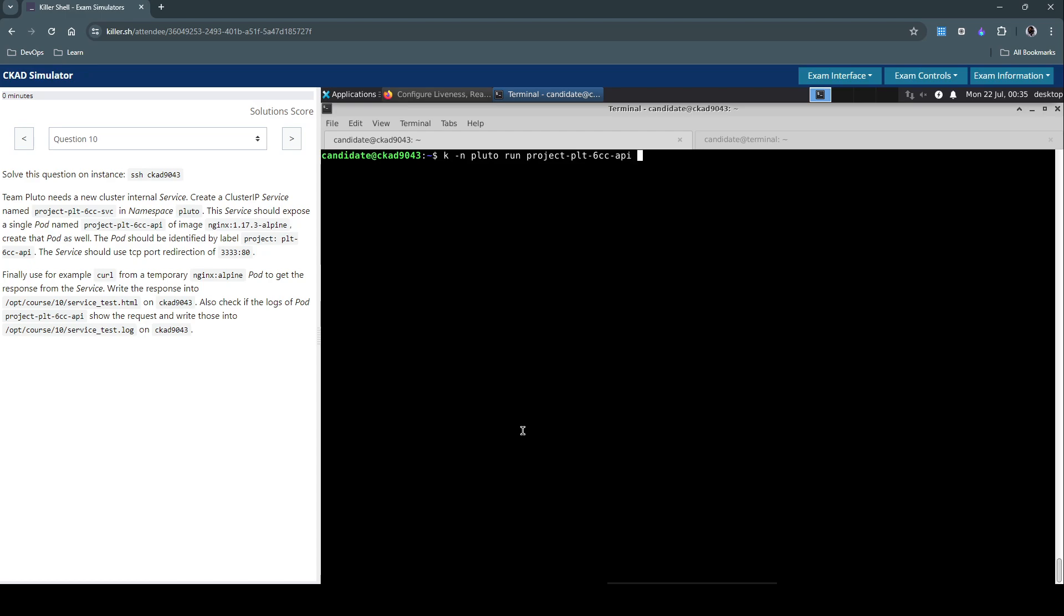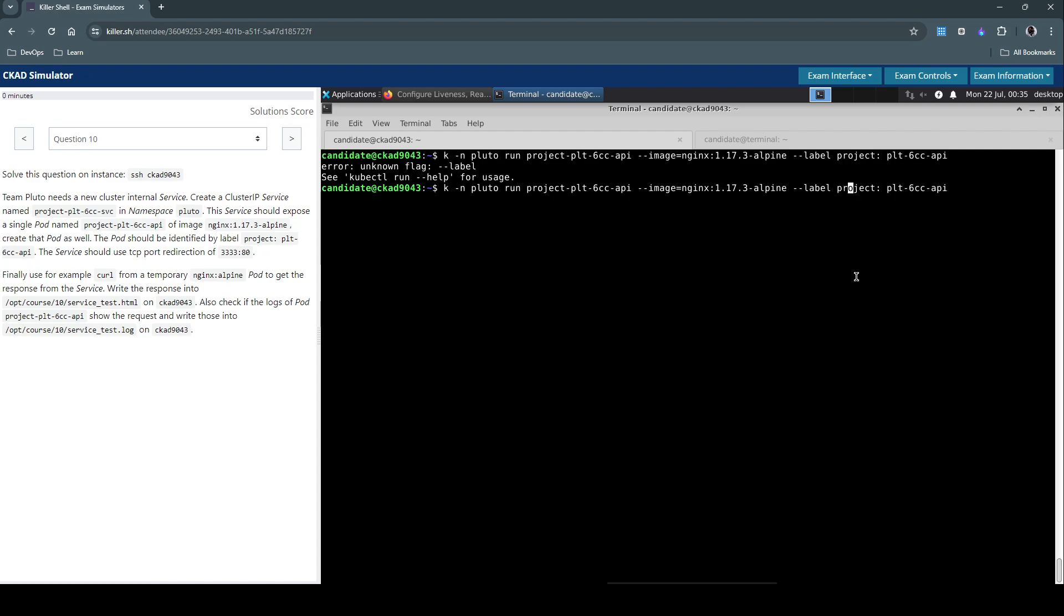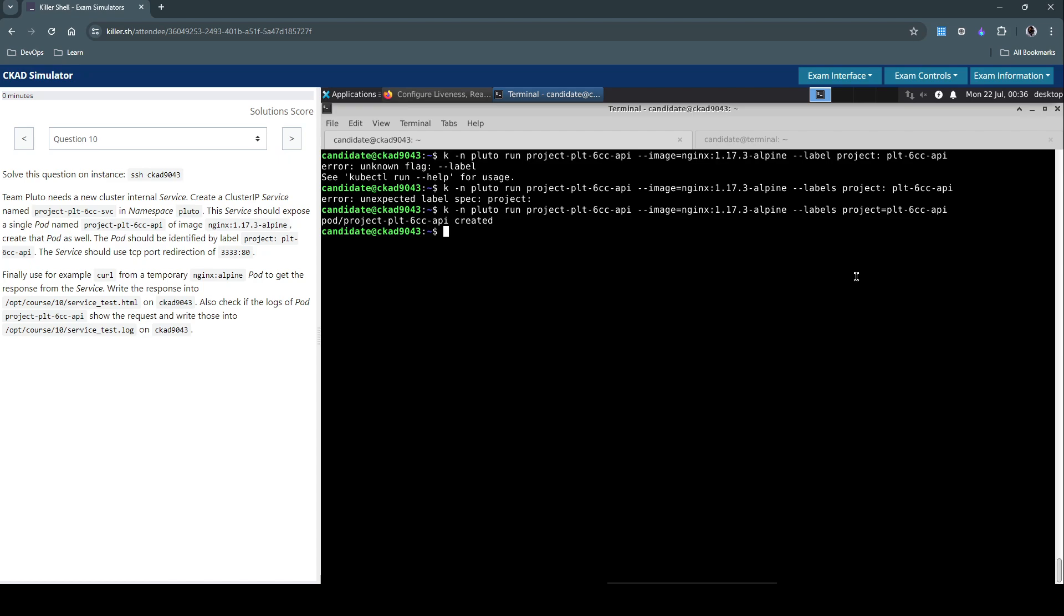Run this pod name and image is going to be nginx 1.17.3-alpine. And they're also given the pod label, which should be project=plt-60cfn-api. So the pod is now created.